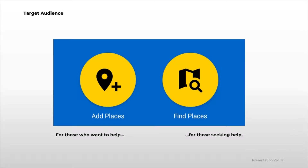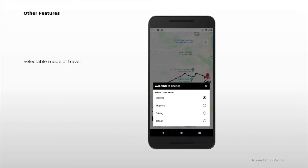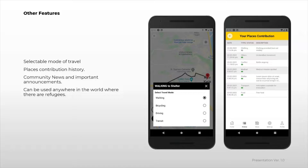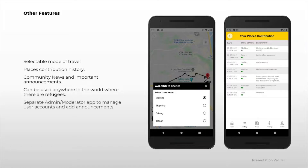The app was designed to be easy to navigate with a very minimal learning curve. Other features include selectable mode of travel, places contribution history, community news and important announcements. It can be used anywhere in the world where there are refugees, with a separate admin or moderator app to manage user accounts and add announcements. The app is ready for production as of today, but is seeking help from senior developers for further improvement and feature additions.